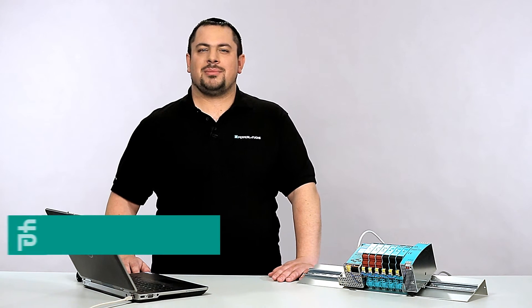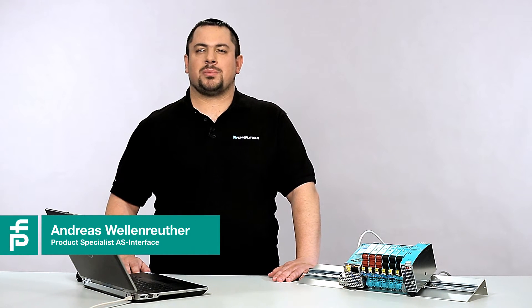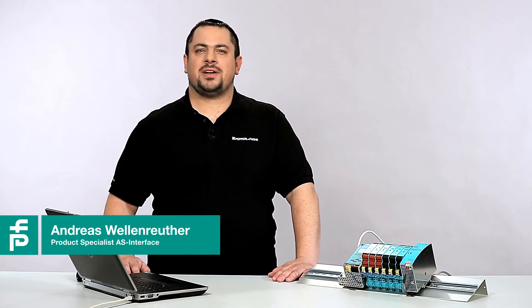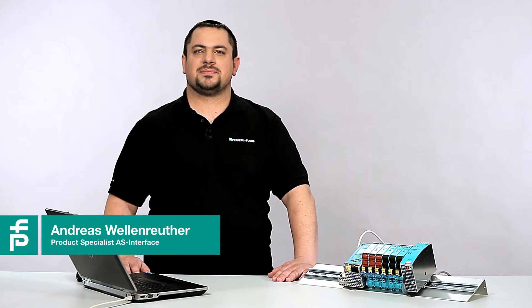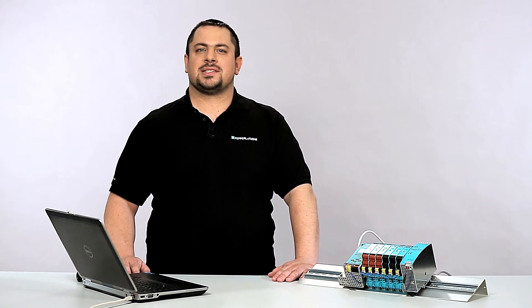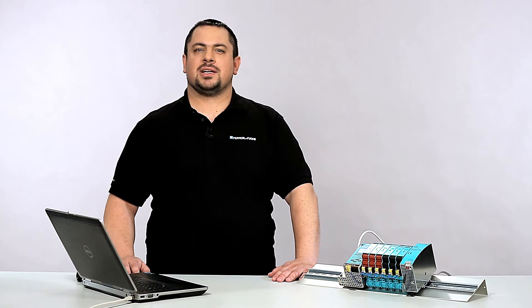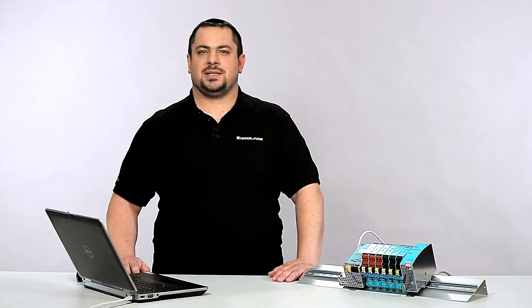Hello, my name is Andreas Wellenreuther and I am a product specialist for AS Interface at Pepperl & Fuchs. Today I will show you how to set up an AS Interface Profinet Gateway in a SIMATIC S7 PLC.